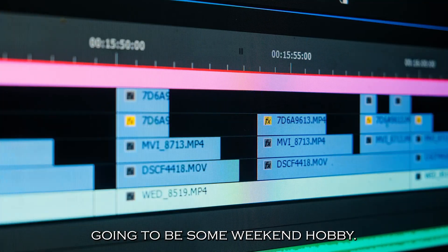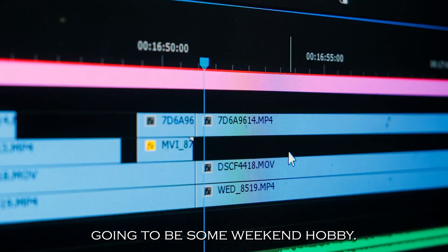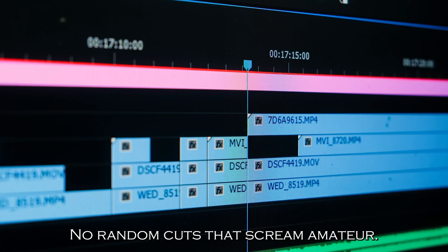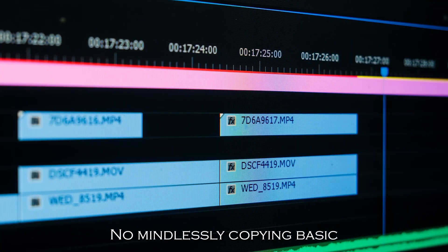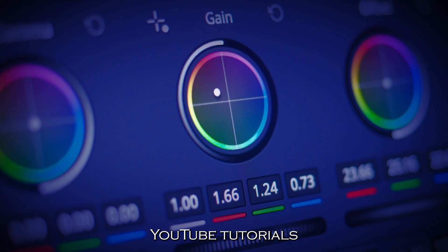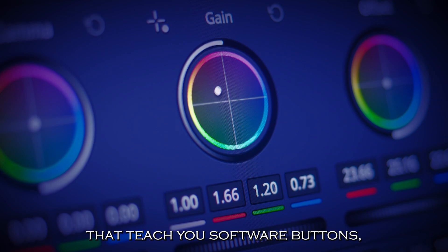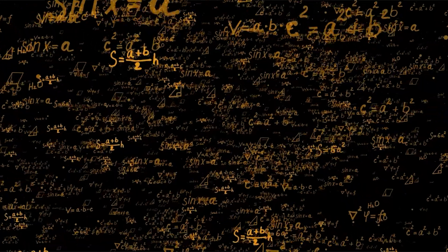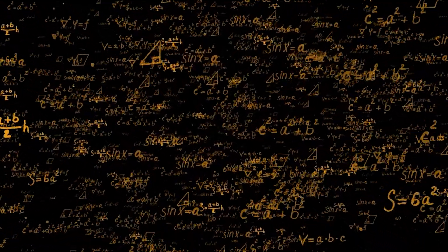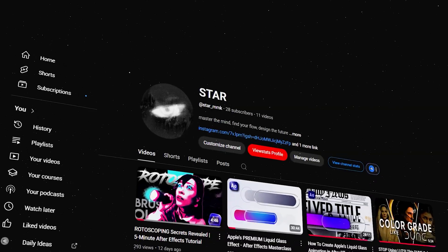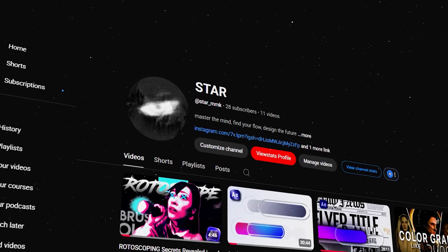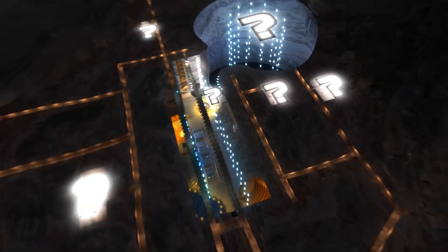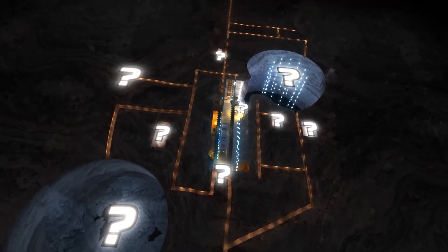This wasn't going to be some weekend hobby. No random cuts that scream amateur. No mindlessly copying basic YouTube tutorials that teach you software buttons, but nothing about the dark psychology that actually captures human souls. I was going full-on obsession mode. I would dissect how Mr. Beast hooks you in the first 3 seconds. This wasn't about learning software shortcuts or becoming good at editing. This was about turning myself into a psychological weapon.